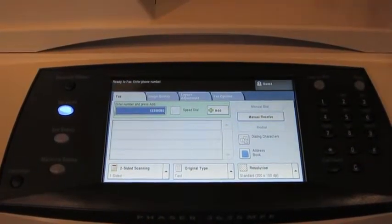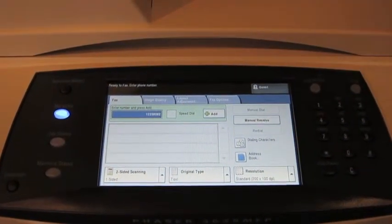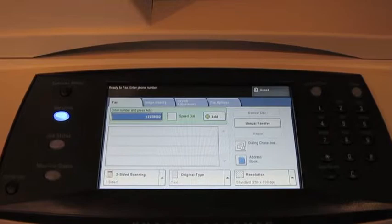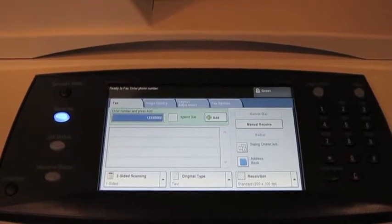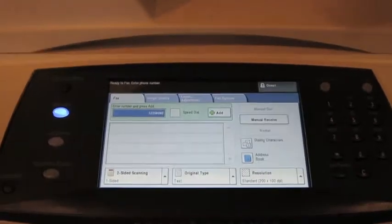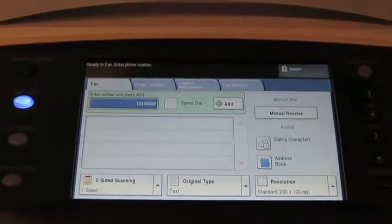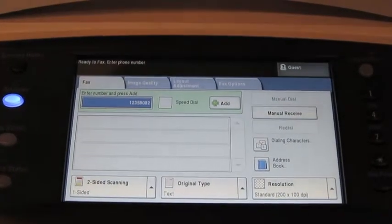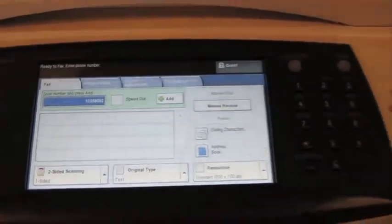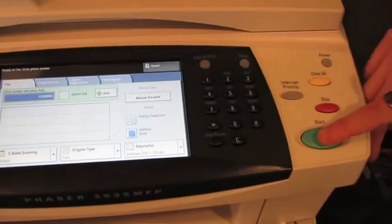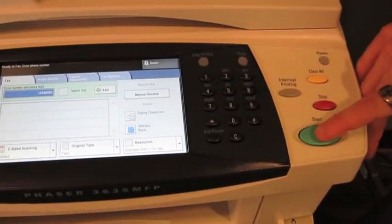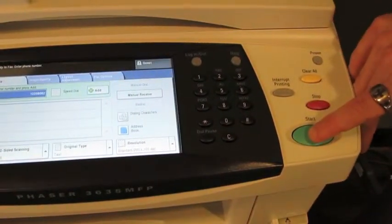Remember if you have to dial nine or one to dial out, you have to do the same when you fax. But to keep it real basic, you load the document, type in your number, and then you press that big green start button on the lower right hand corner of the control panel.